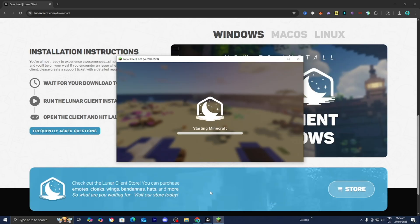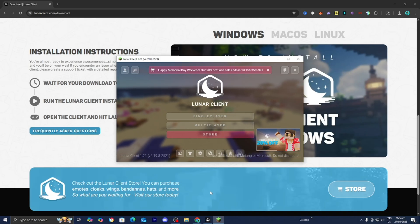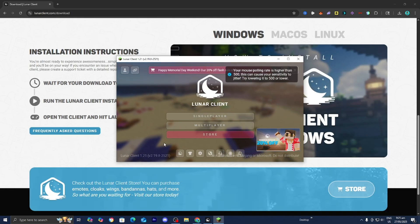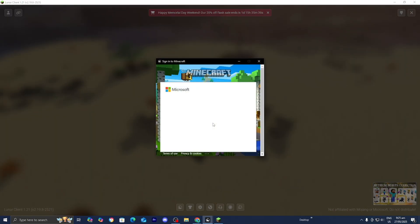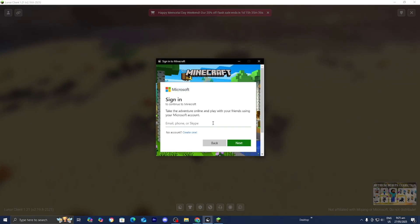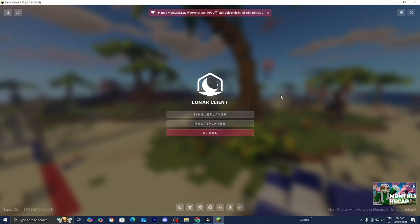It may take a little while if it's your first time downloading Lunar Client, so please be patient because it will be worth it. As you can tell, we now have Lunar Client for Minecraft 1.21. You may need to log into your Minecraft account one more time if this is your first time using Lunar Client. So let me log in really quickly.